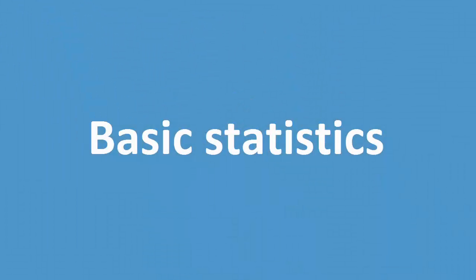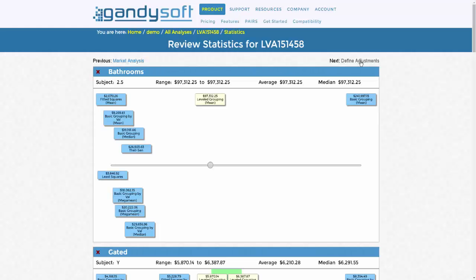Basic Statistics. GandySoft Pairs has implemented statistical methods that render estimates for each variable. These are single variable analysis methods and can be applied to any variable you select. You can also deselect any variable you deem insignificant or those that are not returning credible estimates in your opinion.